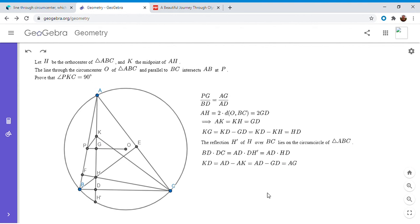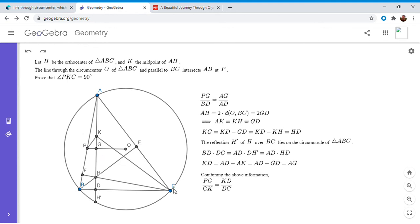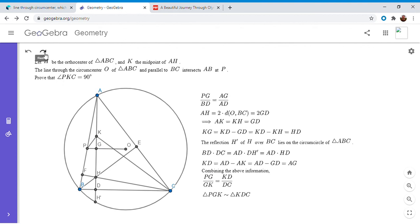So now we have basically everything that we want to show, that ratio that I mentioned. And so I'm not going to work out all the algebra, but if you combine all these equations together, you get PG over GK is KD over DC. And since both triangles PGK and KDC are right triangles, since the sides surrounding the right angle are in the same ratio, they have to be similar triangles. So triangle PGK is similar to triangle KDC.